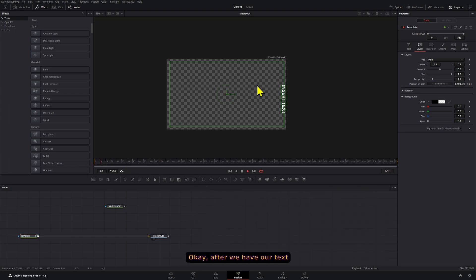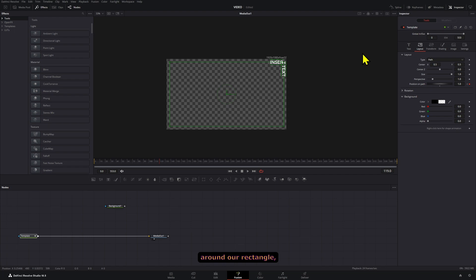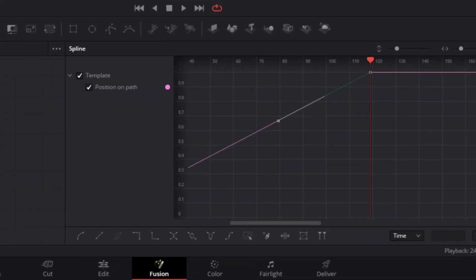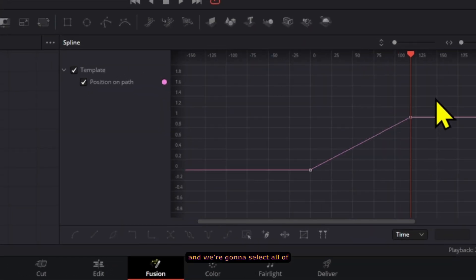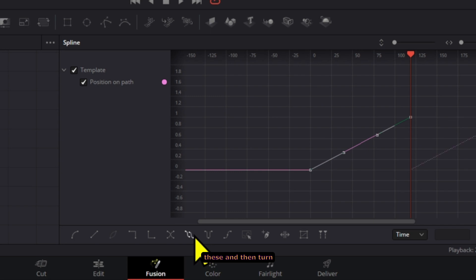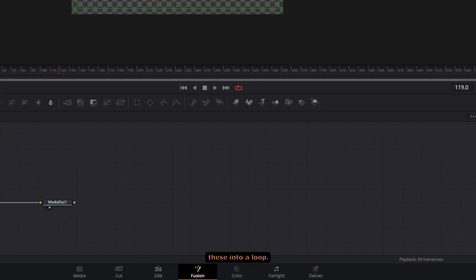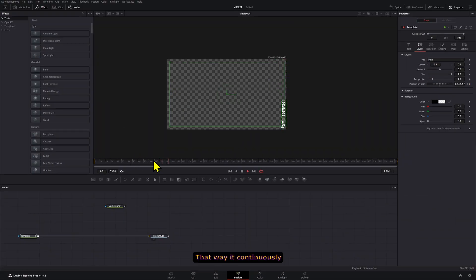Okay, after we have our text doing a complete run around our rectangle, we want to go to the Spline tool here and we're gonna select all these and then turn this into a loop. That way it continuously repeats itself.